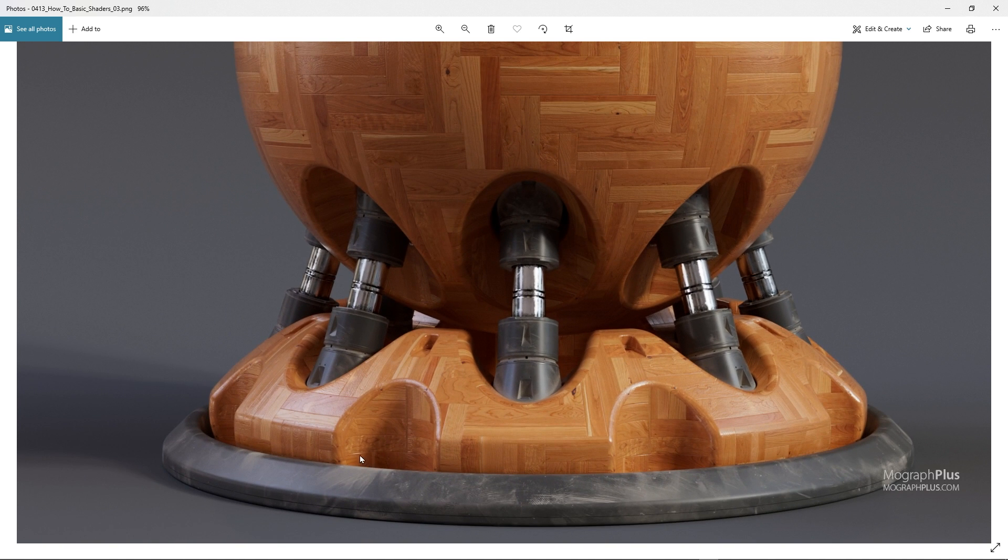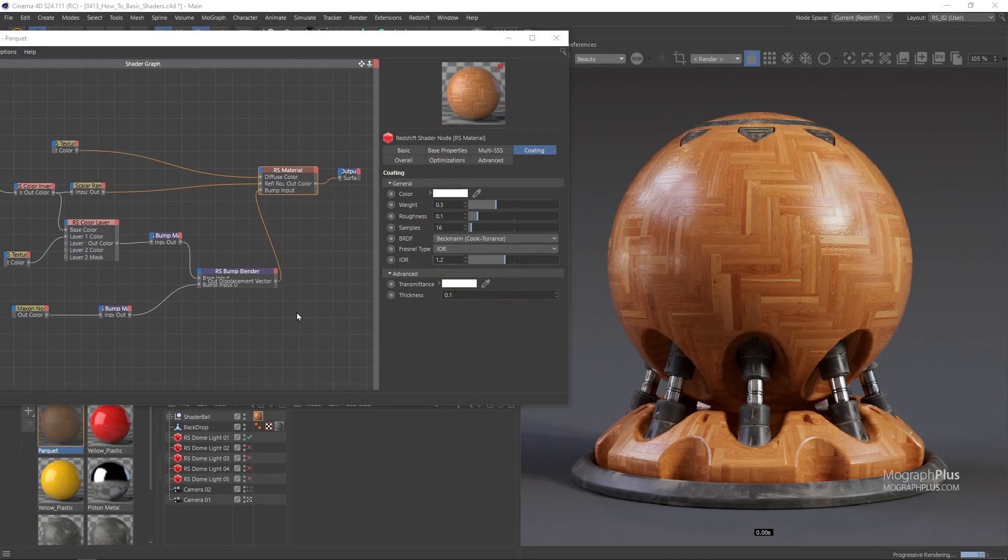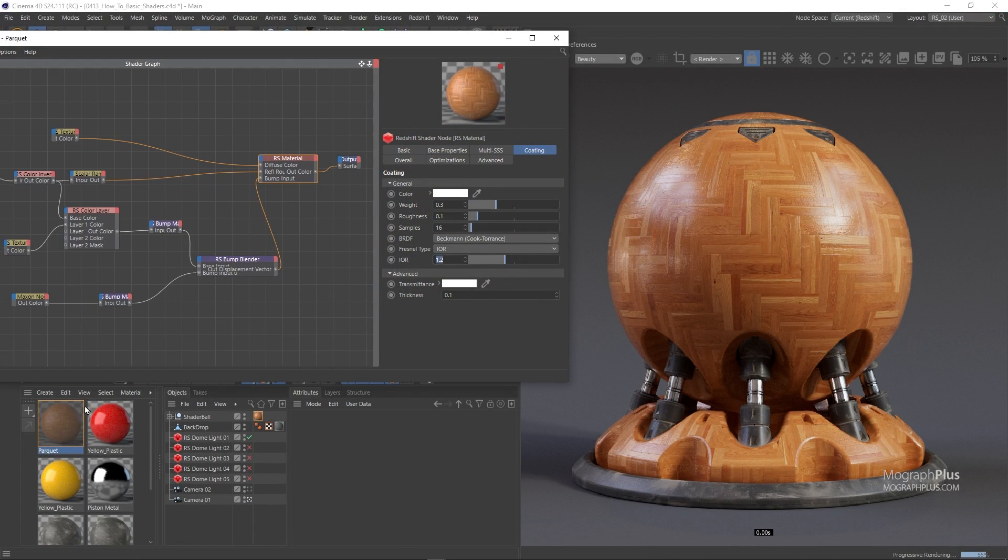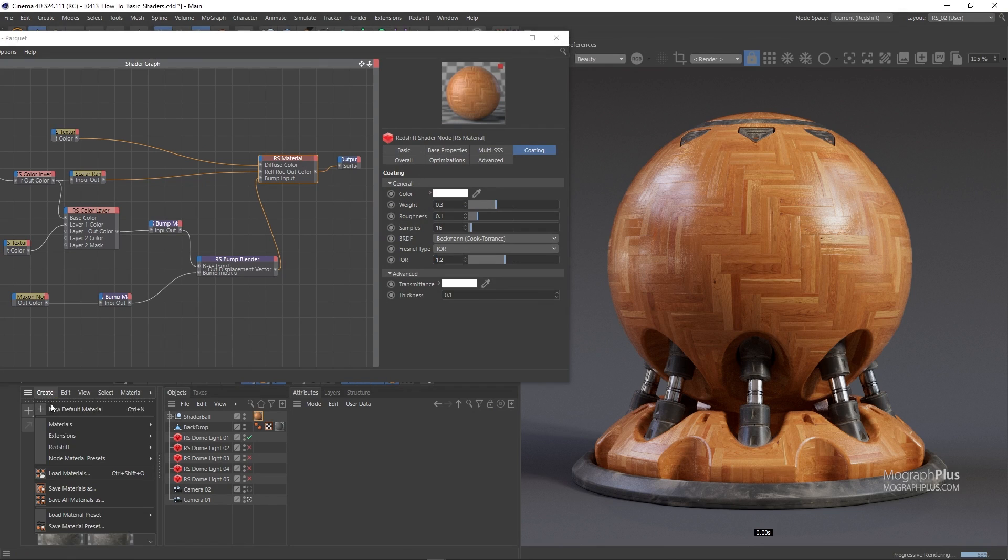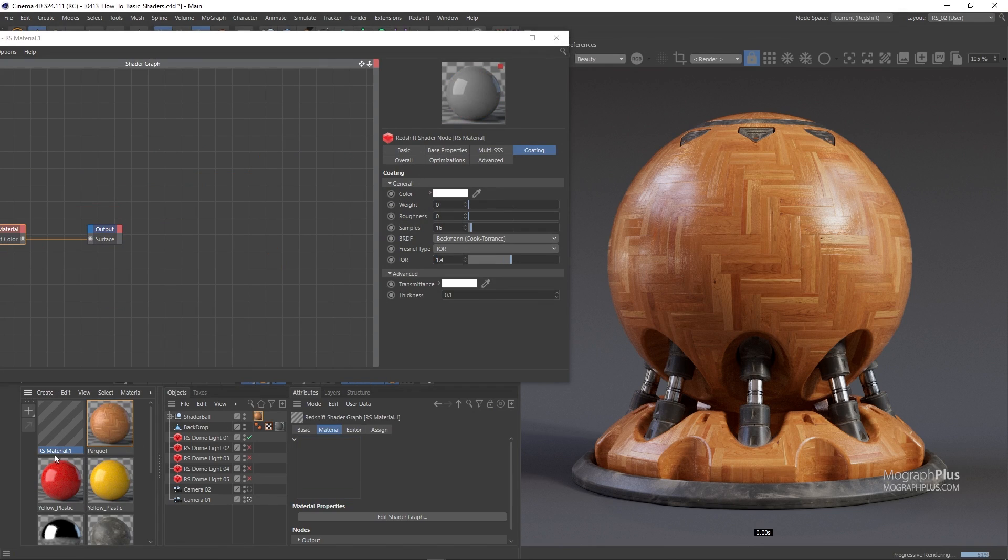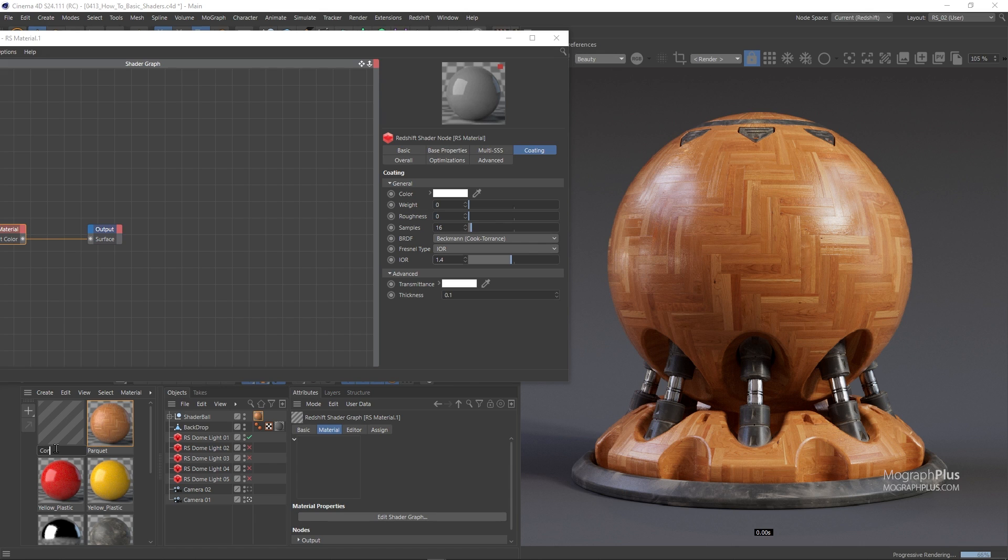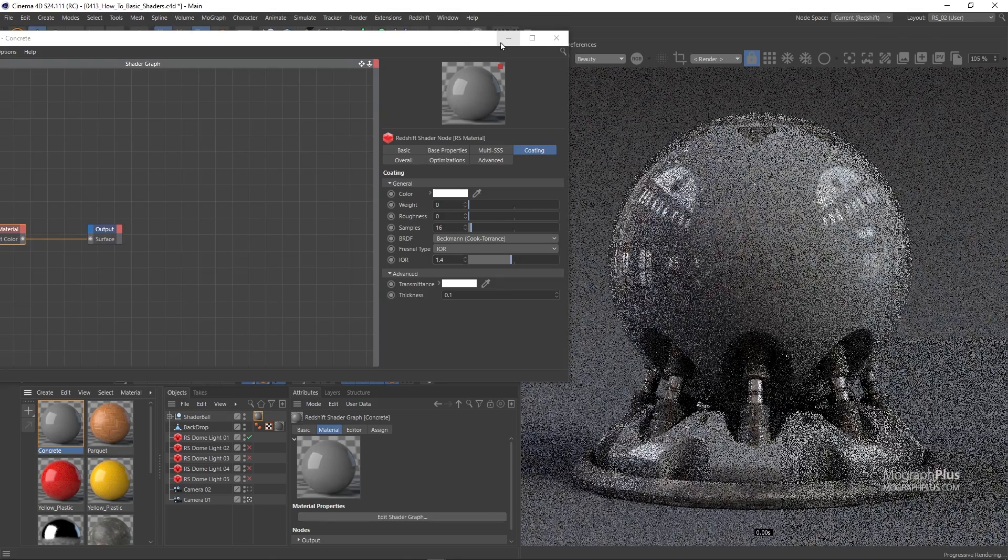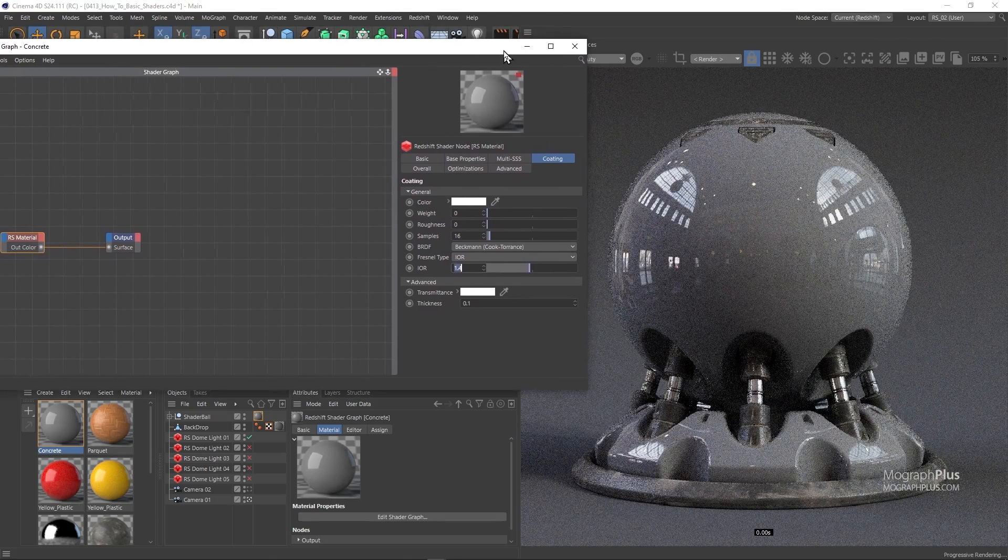Now let's quickly create a concrete shader as well. So I'm gonna create a new Redshift material, rename it to concrete and assign it. Now open it up.